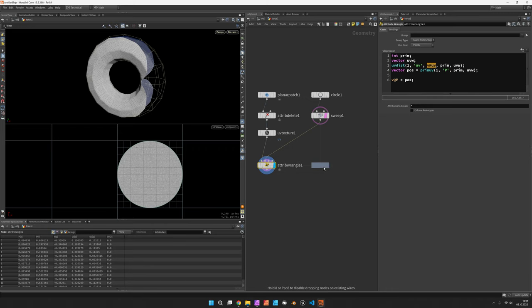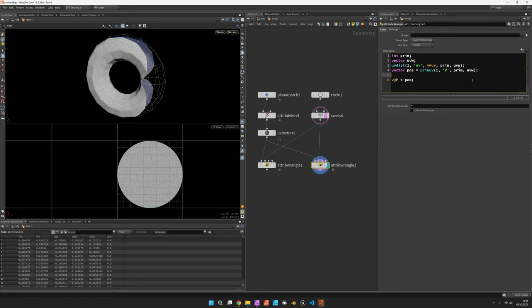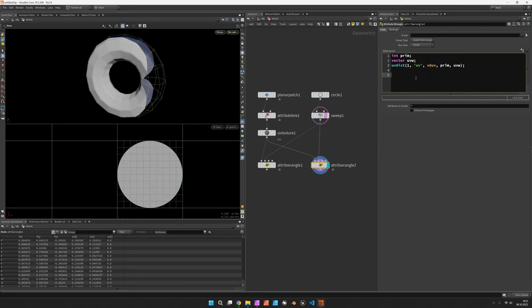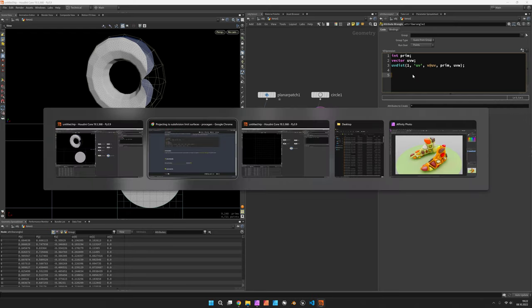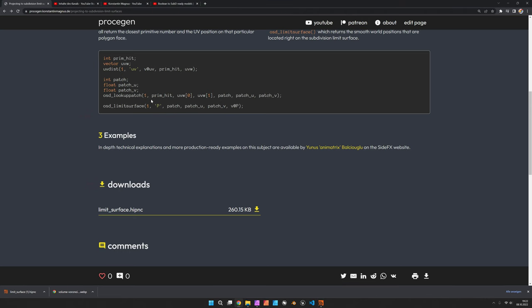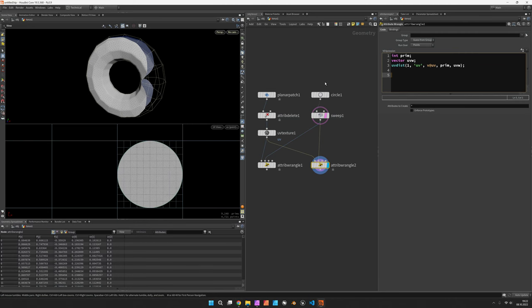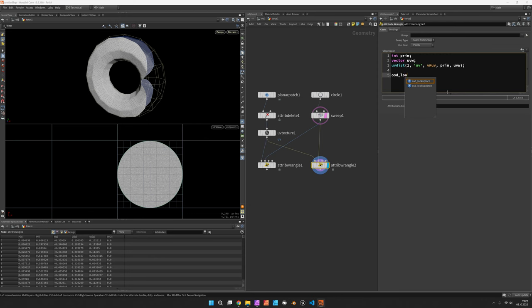So this would work more as a control cage so to speak, and this can be done by, let's just copy the attribute wrangle and now implement the more complex way by using Open Subdiv.